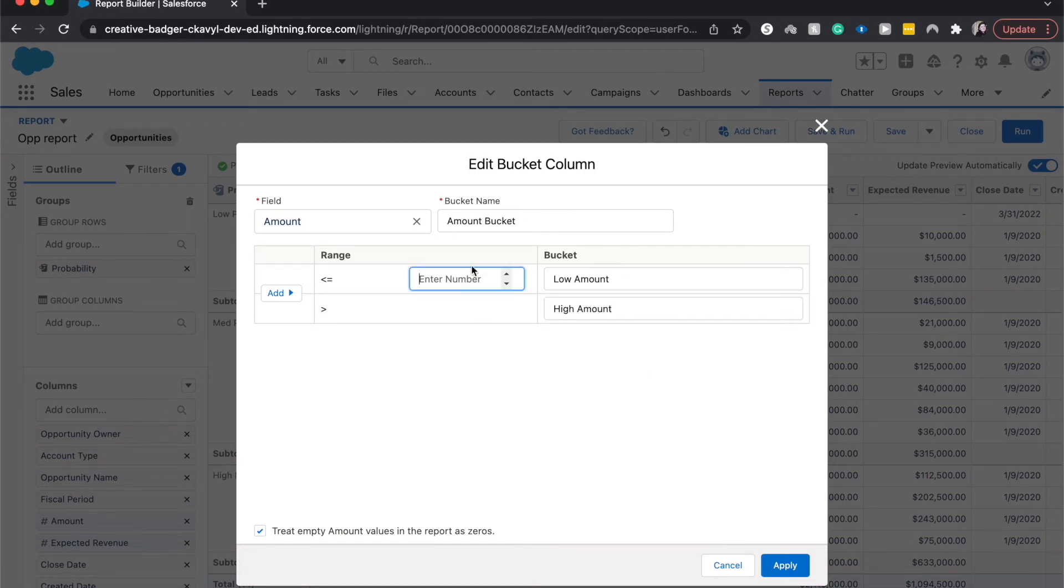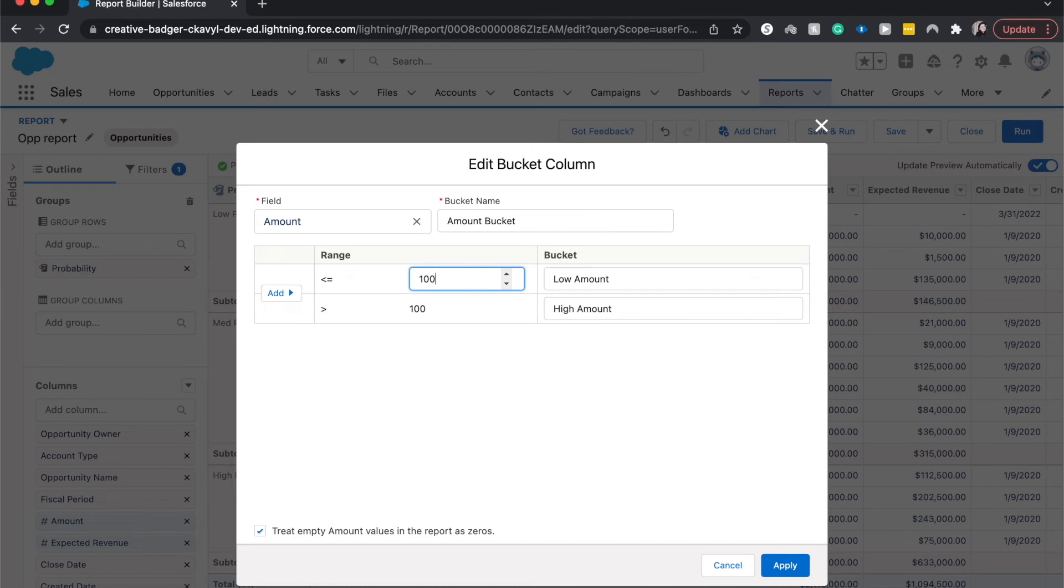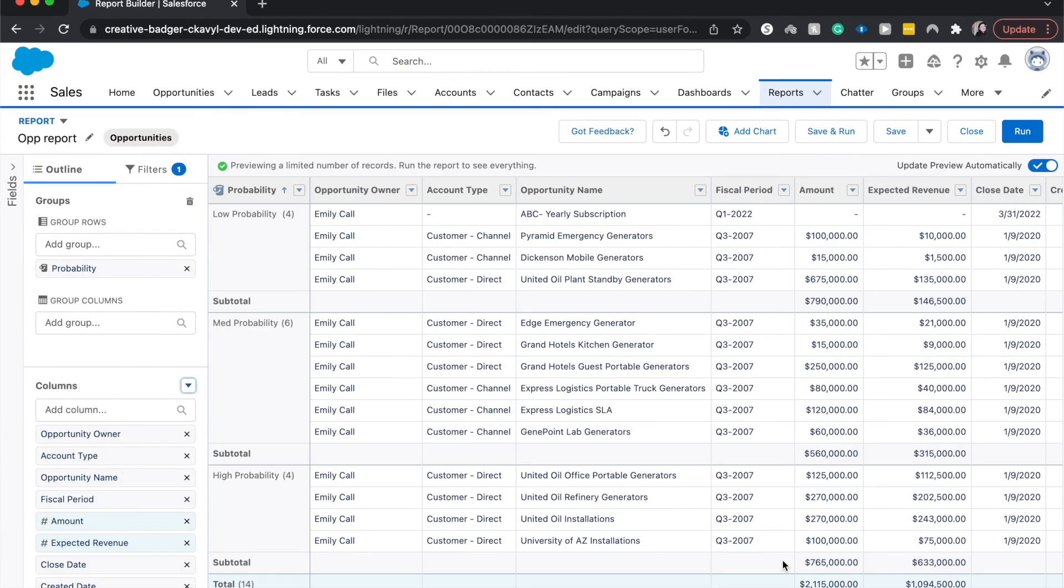And I would say looking at the data over here, I'm going to do less than or equal to a hundred thousand and higher than a hundred thousand and click apply.